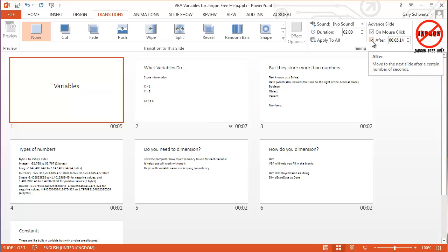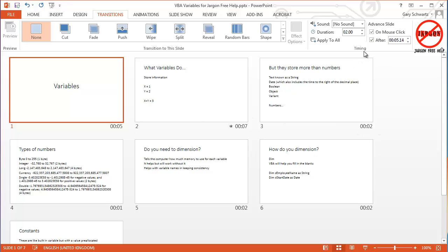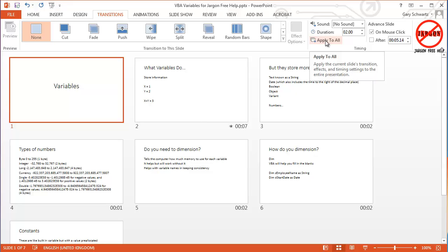So if you want to get rid of the timing on all of these, what you need to do is be here in the transitions, untick and then click on this button here which says apply to all.